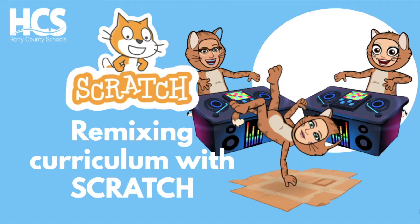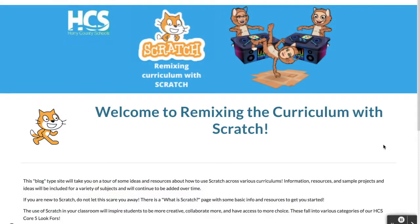Here's how to get started remixing your curriculum with Scratch. We are going to be talking about how to remix your curriculum with Scratch, and we have created this Google site that will hopefully help you with those items, whether you're not sure what Scratch exactly is, where to get started, or how to find resources for your specific curriculum.